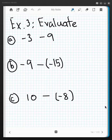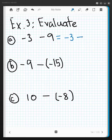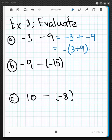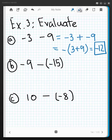Now we're going to put these two things together to evaluate the following expressions. We change to addition first, then use our addition rules. So negative 3 minus 9 becomes negative 3 plus negative 9. Both are the same sign, so add 3 plus 9, which is 12, and keep the common negative sign — giving negative 12.